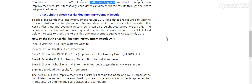Kerala Plus One Improvement Result 2019. Thank you.